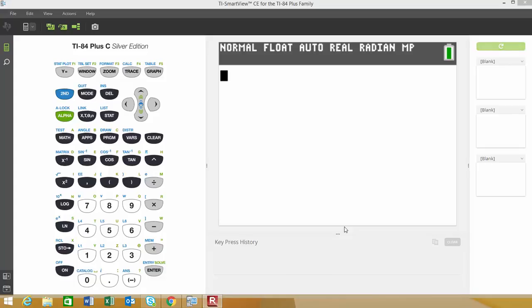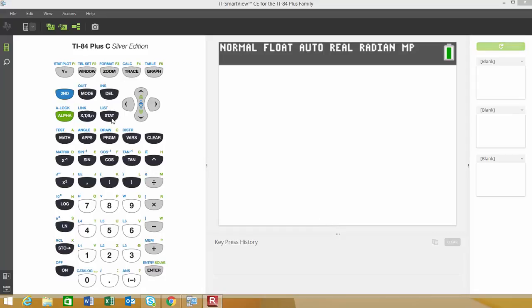In this video, I'm going to show you how to do a hypothesis test on a single proportion using the TI-84 graphing calculator. I'm going to use an example from class, so you can follow along. We'll be doing a left-tail test.